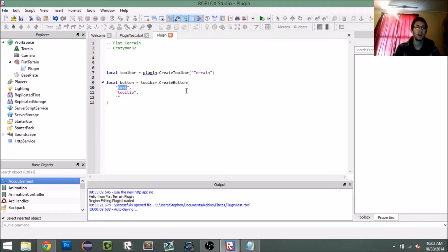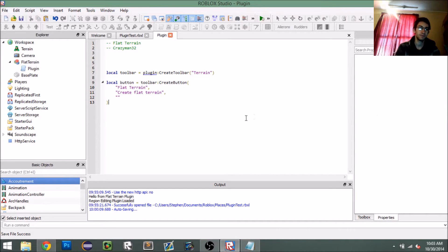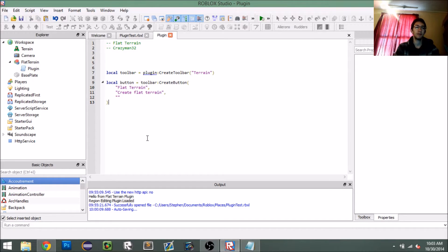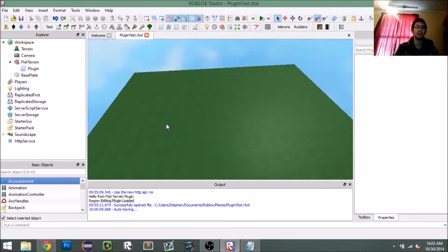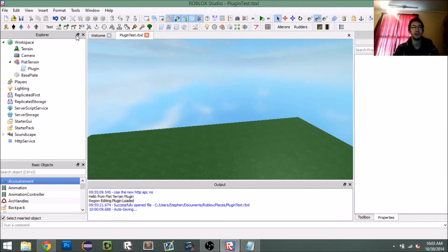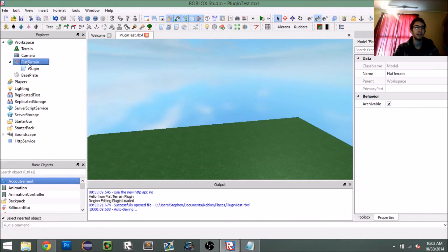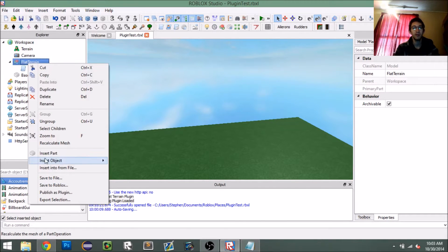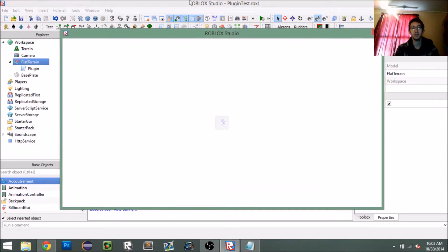For the button text I'm going to say 'flat terrain' and for the tooltip 'create flat terrain.' So now we should have a button that's created. To test it, we need to update the plugin — you have to right-click on your plugin and click 'Publish as Plugin.'